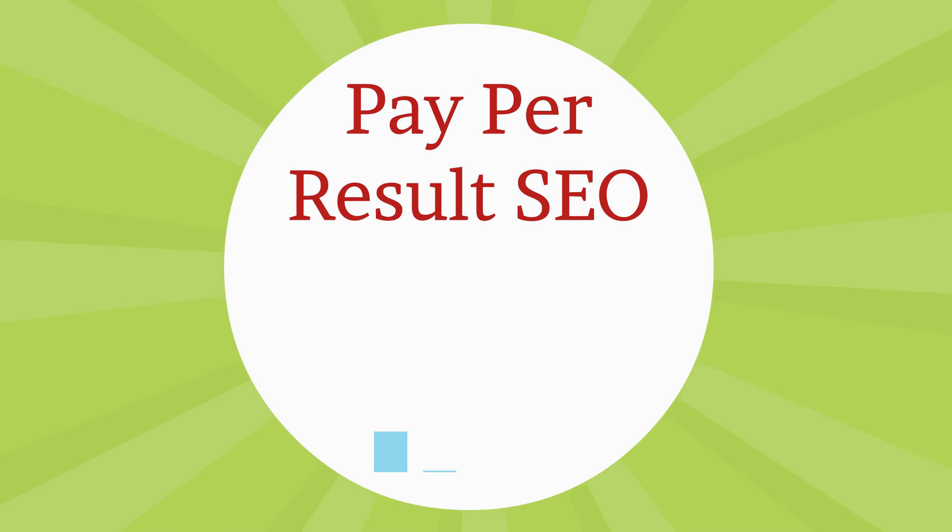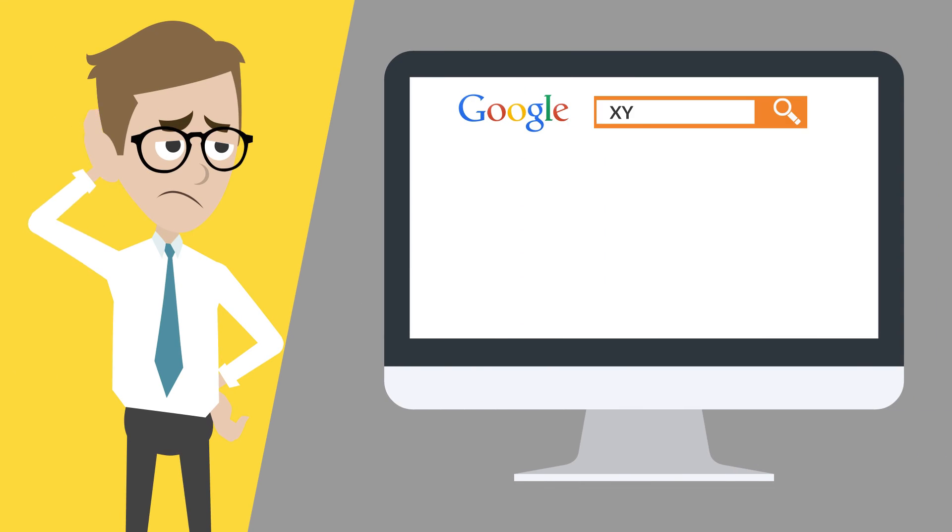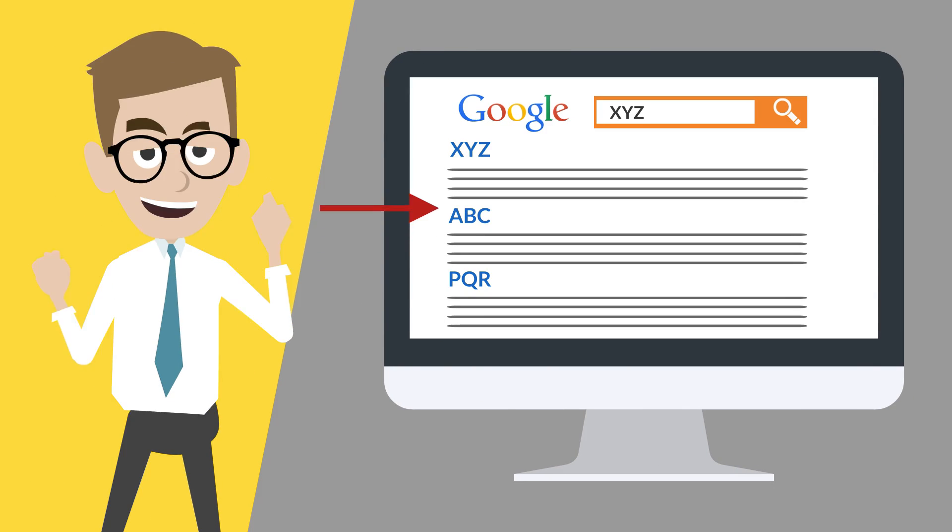Introducing Pay Per Result SEO. We get your business page one ranking on Google, or you don't pay.